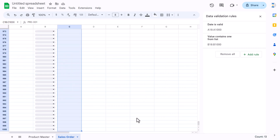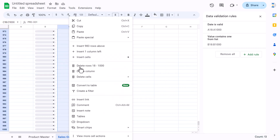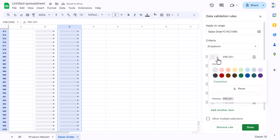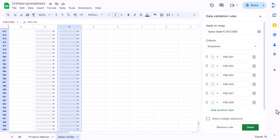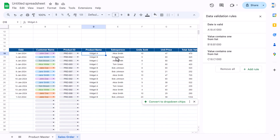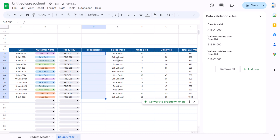For the product ID column we can also create a dropdown. Select product ID down to the end, right-click and click on dropdown. You can add colors if you want, but for now I'll keep it as is and click Done. The product name will be fetched from the product master, so we can delete the current values.